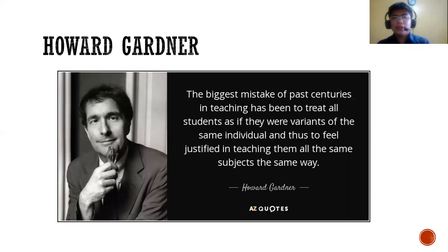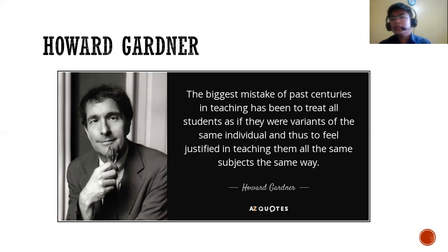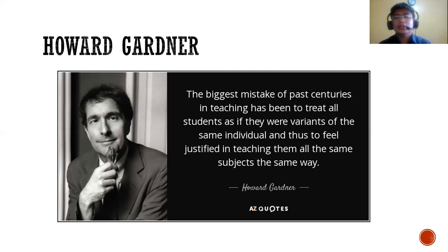One of the most famous American educators and psychologists is Howard Gardner, considered the father of multiple intelligence. Before discussing multiple intelligence, here is his quotation: 'The biggest mistake of the past century in teaching has been to treat all students as if they were variants of the same individual, and thus to feel justified in teaching them all the same subjects in the same way.'